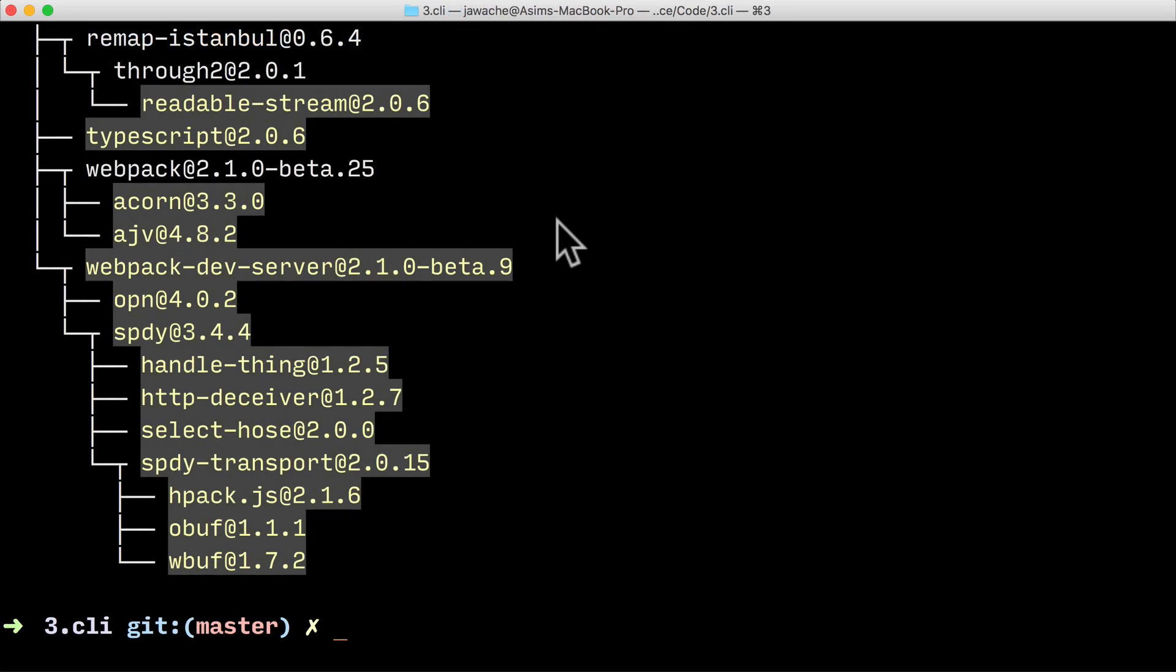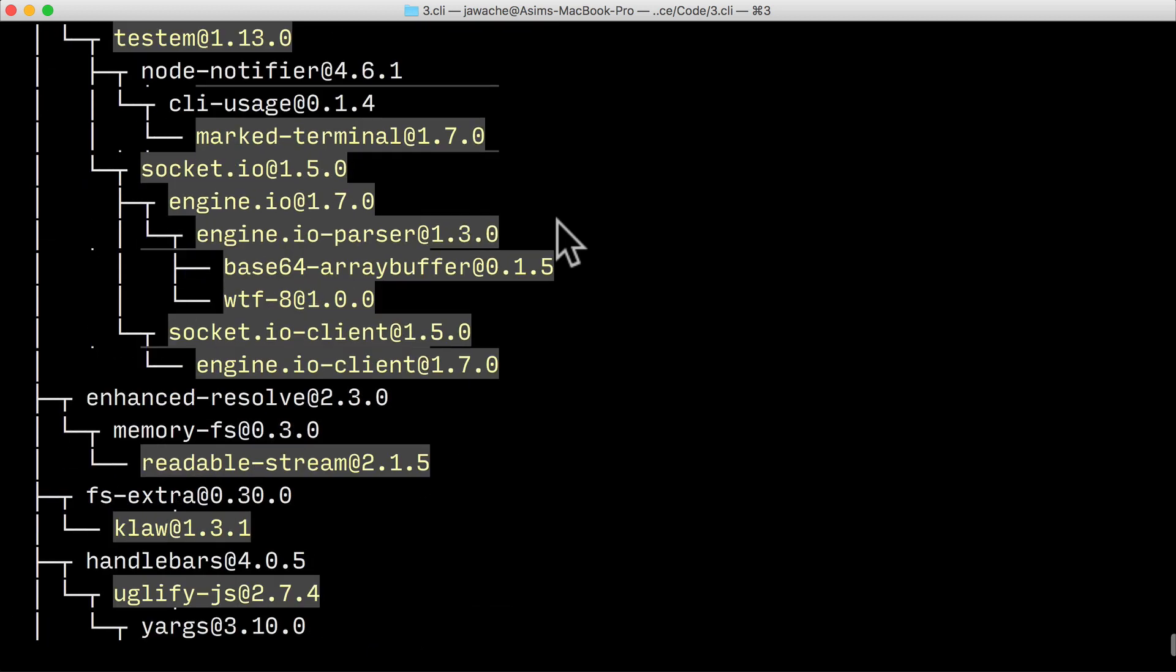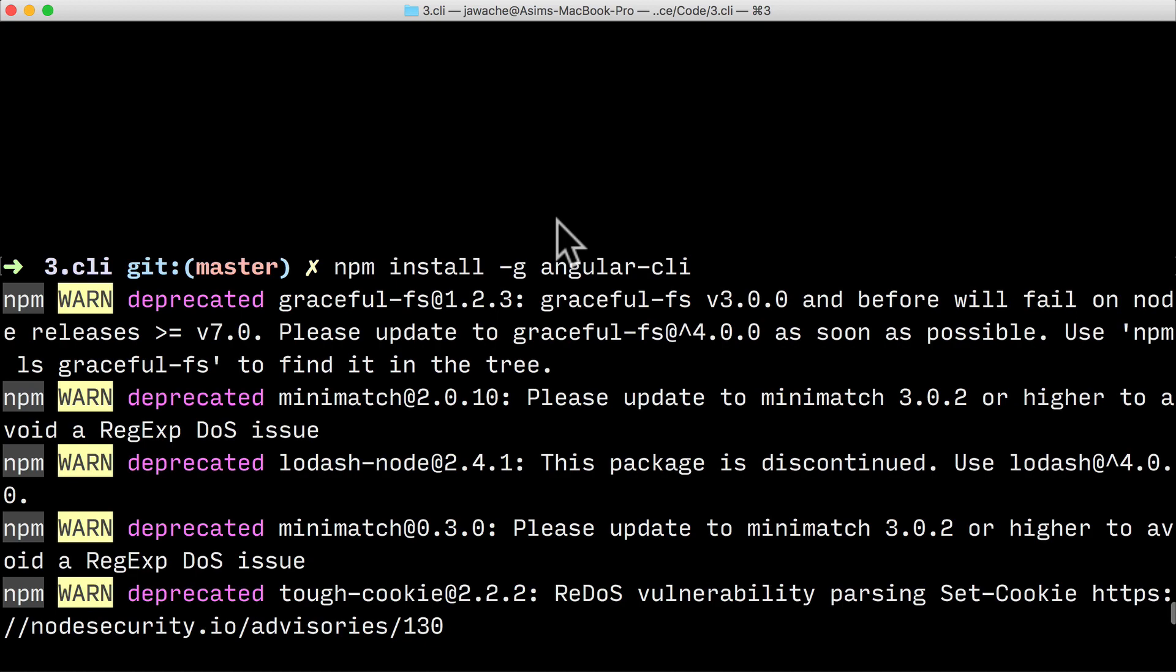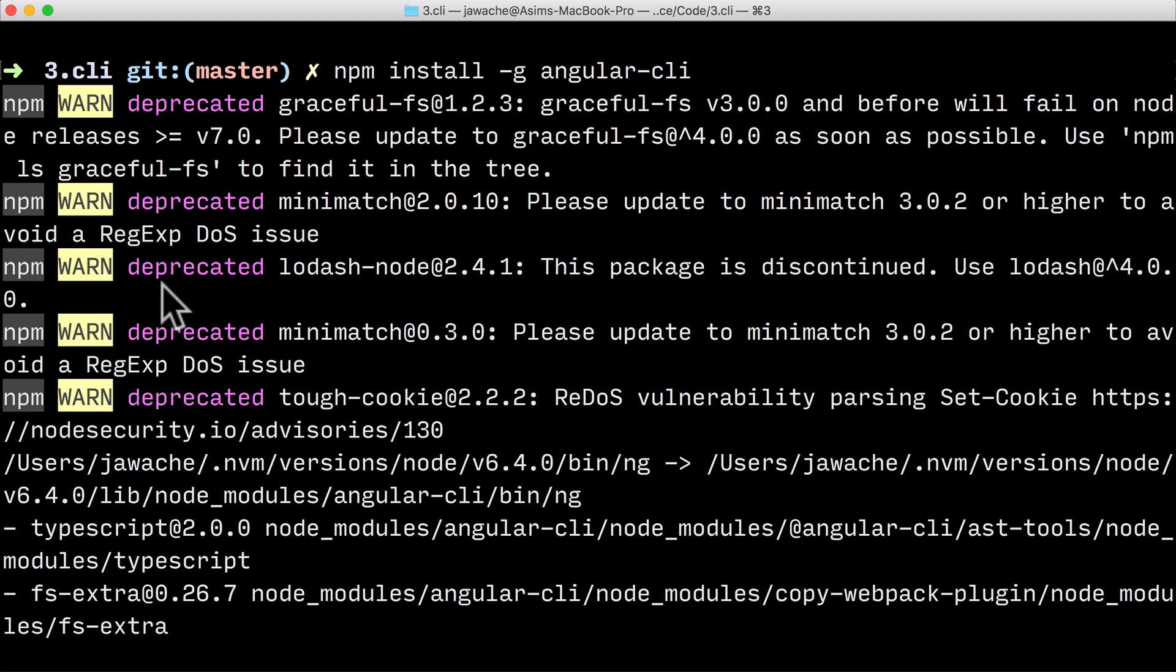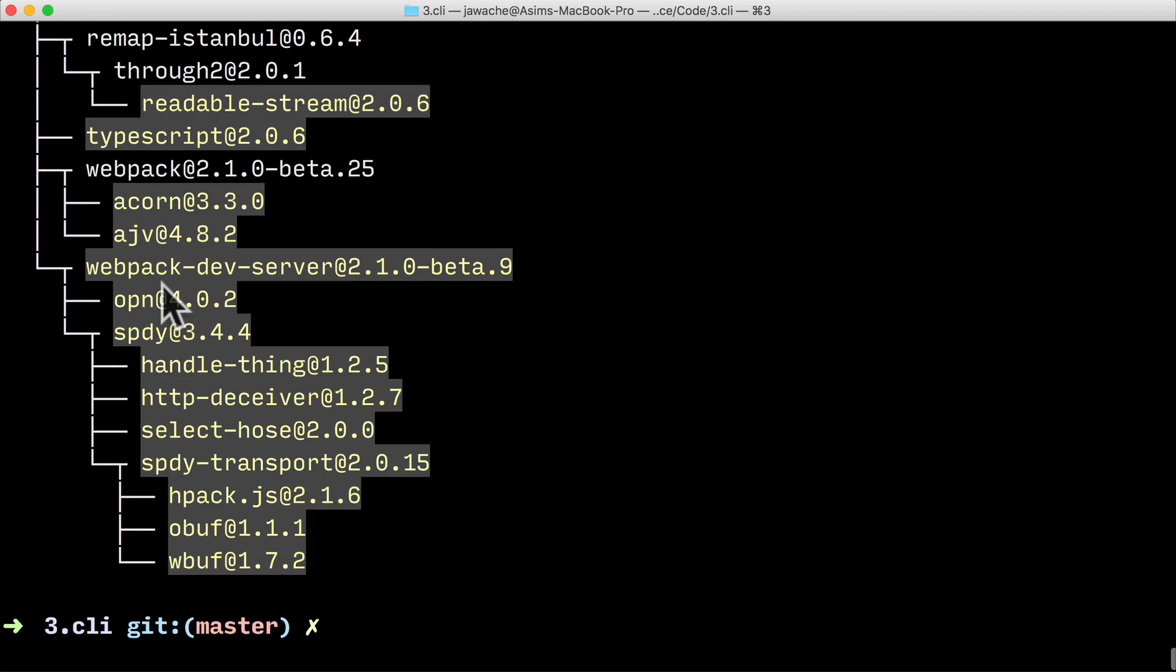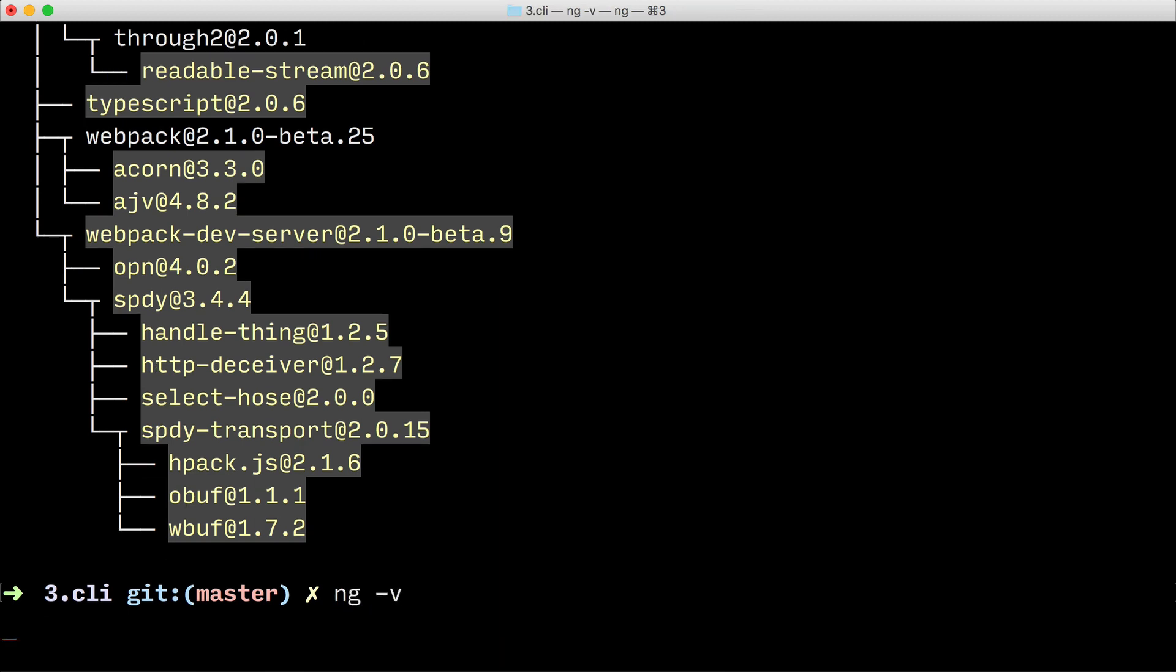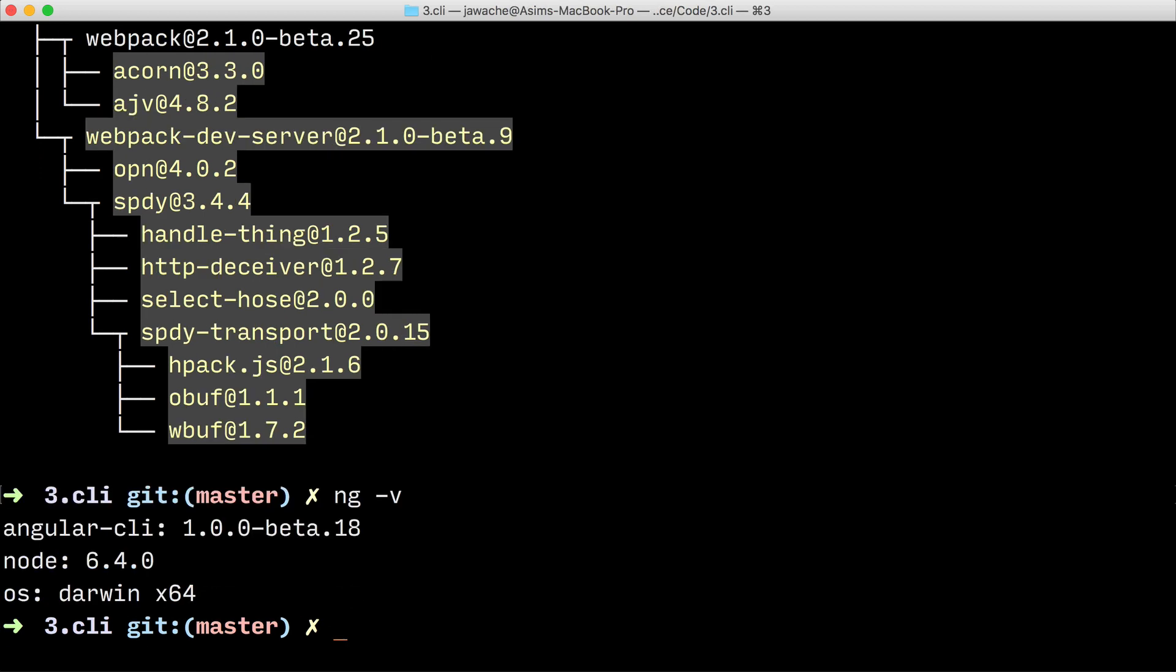Once this has installed, you should see an output like this. Just a quick note - if you did see a few warnings, they're not great, but they're safe to ignore. You only really need to be worried if npm reported an error. If everything installed correctly, then you should have the command line tool ng available on your path. If you type in ng -v, it should print out the version of the application that was installed. We've installed the Angular CLI version 1 beta 18.